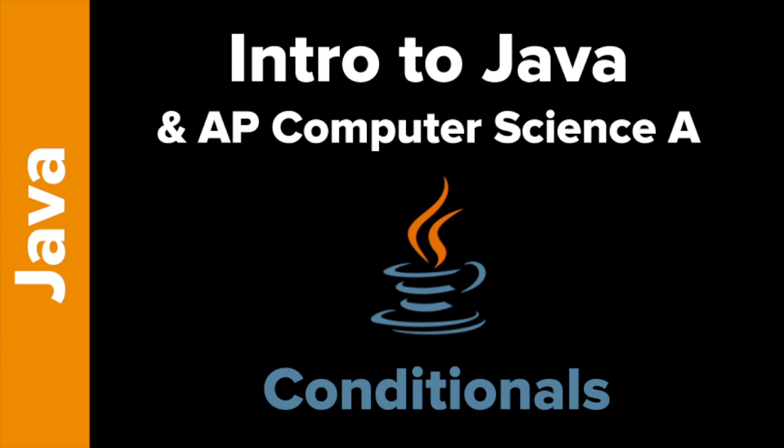Hey, welcome to Intro to Java with an emphasis on AP Computer Science A. The unit in question today is conditionals. I am Tokyo EdTech, your guide.